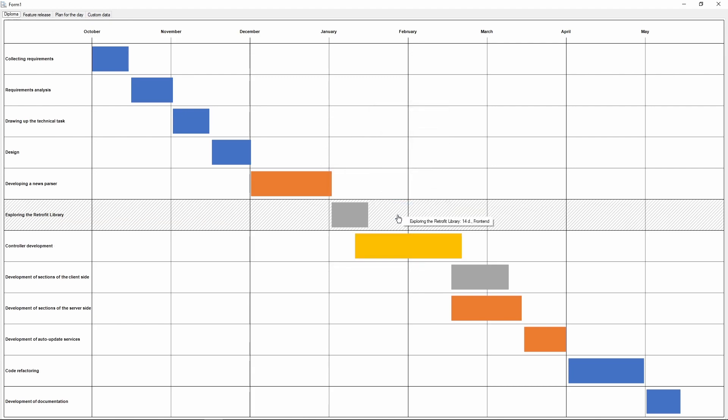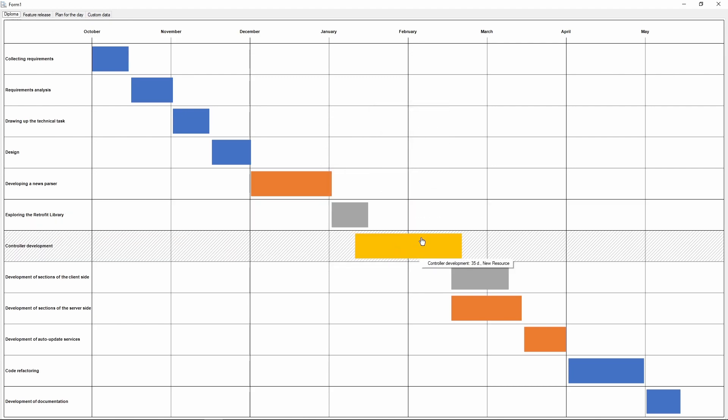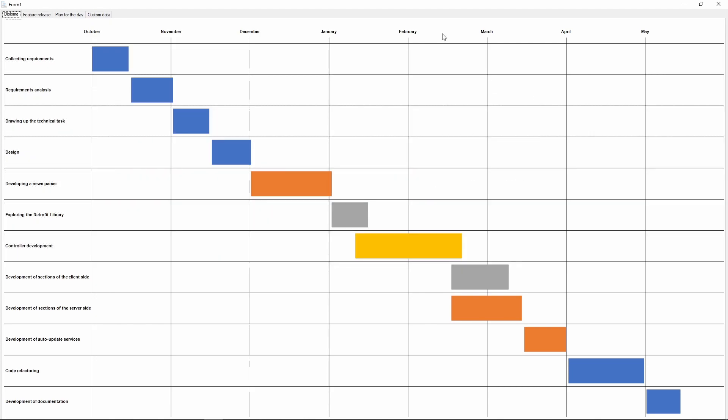As you can see, the record color has changed. This is because we switched the resource. The record's color depends on the resource's index.